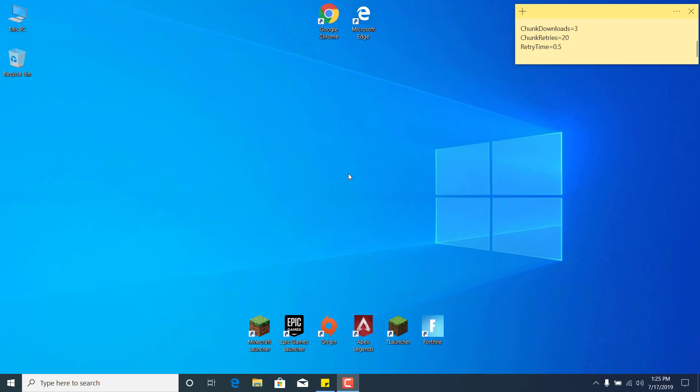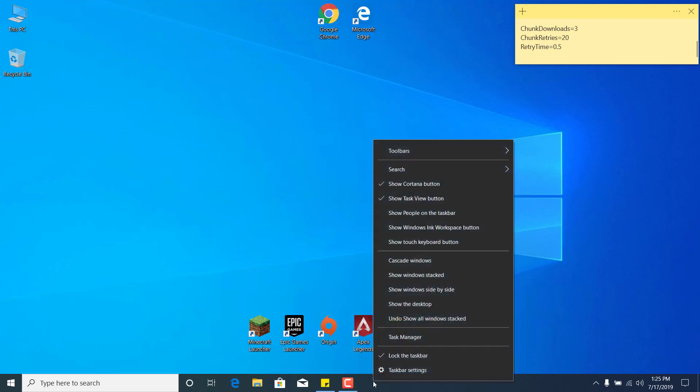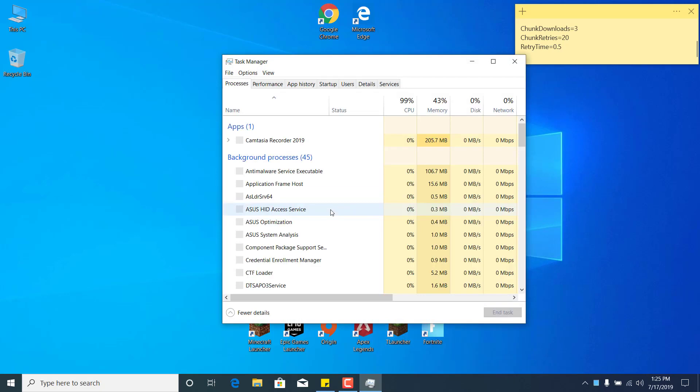This is going to be an easy and quick tutorial. Basically, what you want to do is just right-click on the taskbar and open the Task Manager.